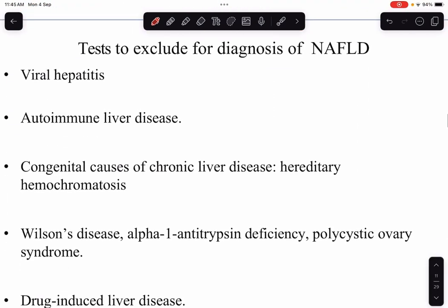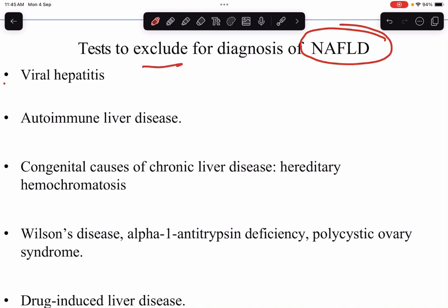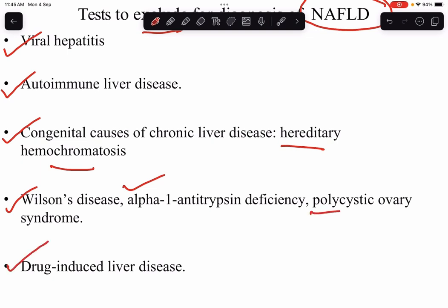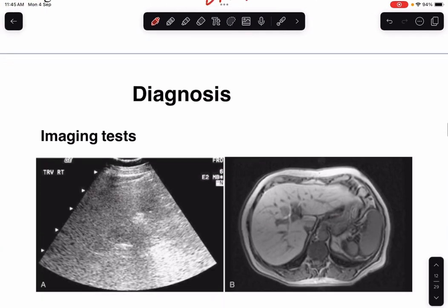There are certain tests to rule out other liver diseases, because NAFLD is a diagnosis of exclusion. We need to exclude viral hepatitis by serum markers, autoimmune hepatitis, congenital causes of chronic liver disease like hereditary hemochromatosis, Wilson's disease, alpha-1 antitrypsin deficiency, polycystic ovary syndrome, and drug-induced liver disease — before we label a person as having NAFLD.